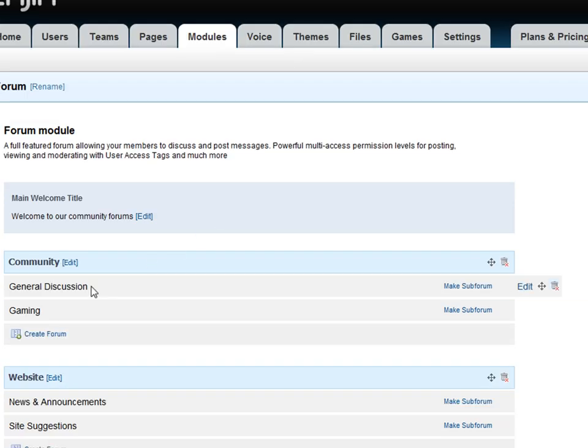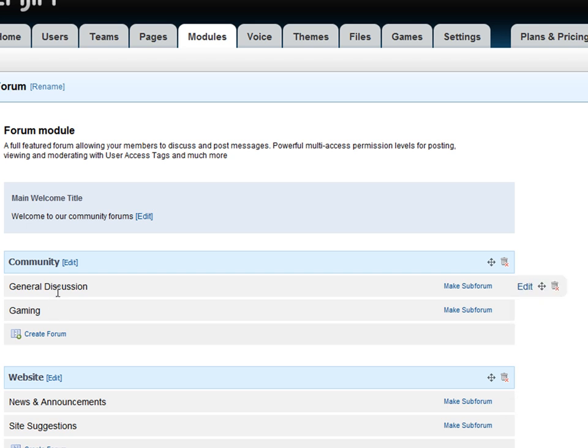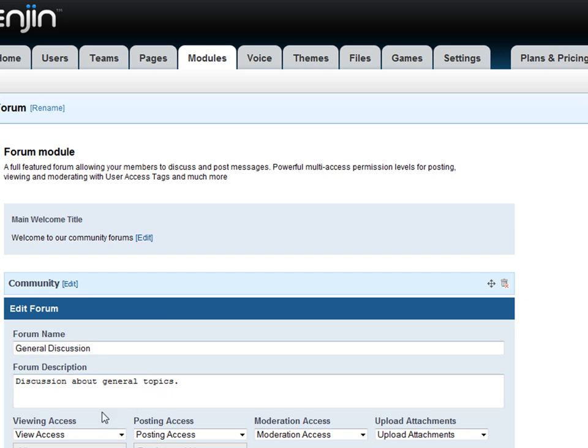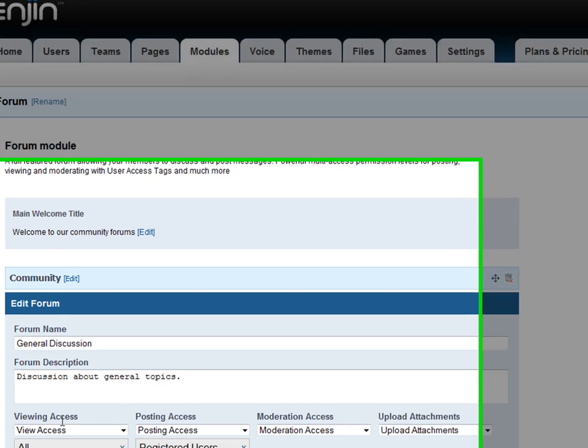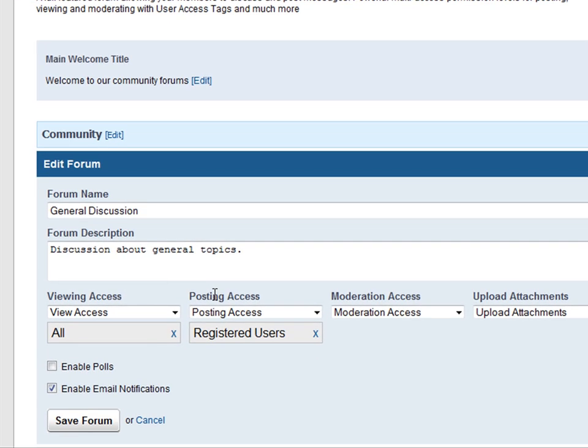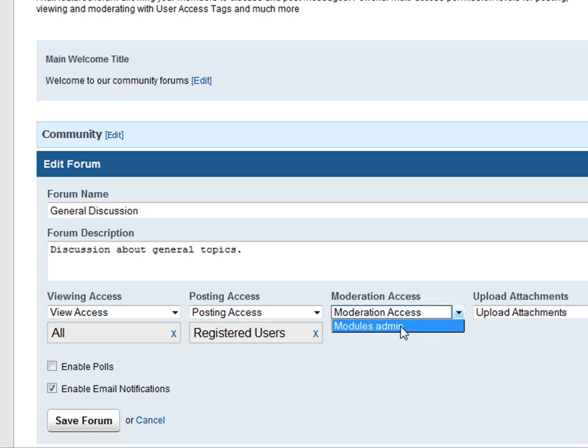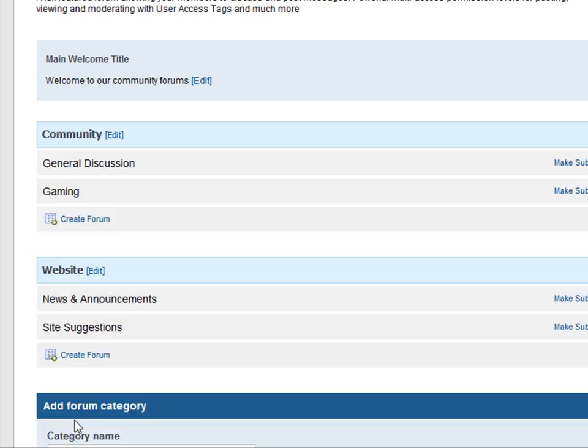And you'll see different categories of forum here. Let's make a moderator for general discussion. So we can edit. And you'll see viewing access, posting access, moderation access. Let's set moderation access to modules admin. That's his tag. You can make a new tag if you want. But let's just use this tag for now. Save forum. And now Chris is the moderator for general discussion.